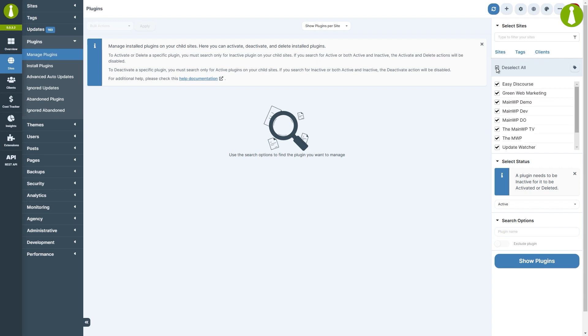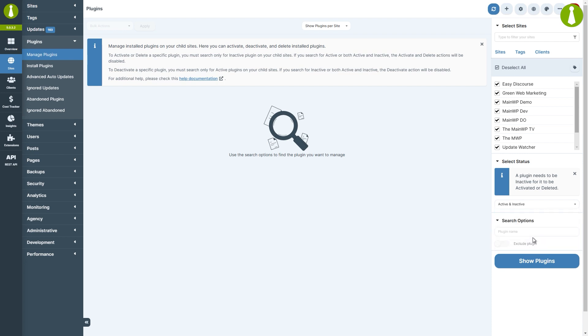Next up is status. We can search for active, inactive, and not installed. Let's search for active and inactive.